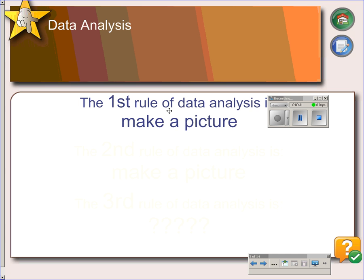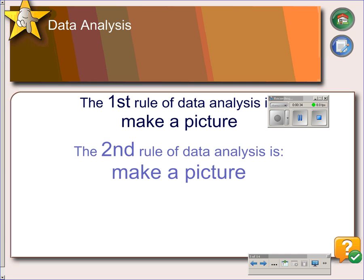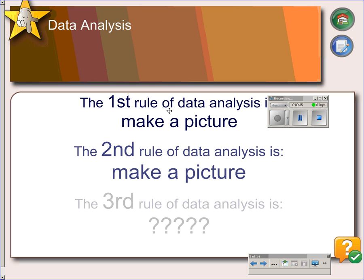The second rule is make a picture. And the third rule is, you guessed it, make a picture. So how do we make pictures? With graphs.